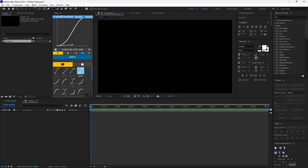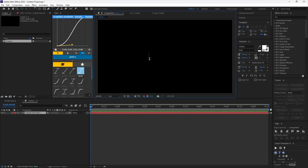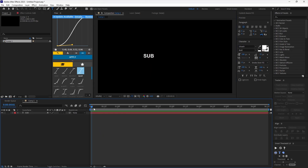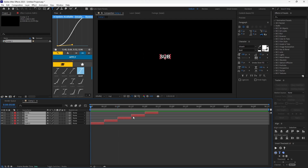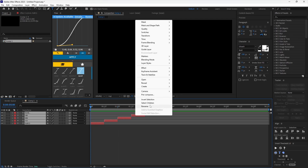You want to start by making your text layer. I am going to cut it every half second and change the text. Once done with this, you want to pre-compose your text layers together.